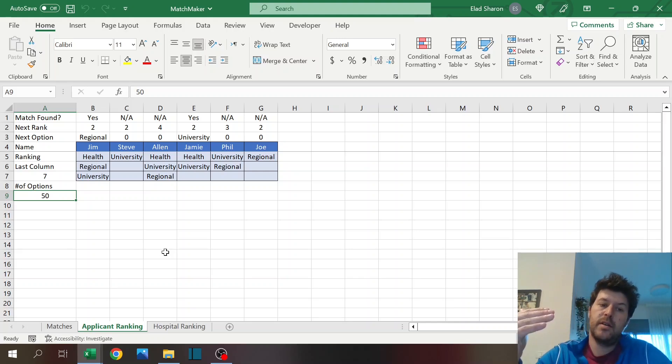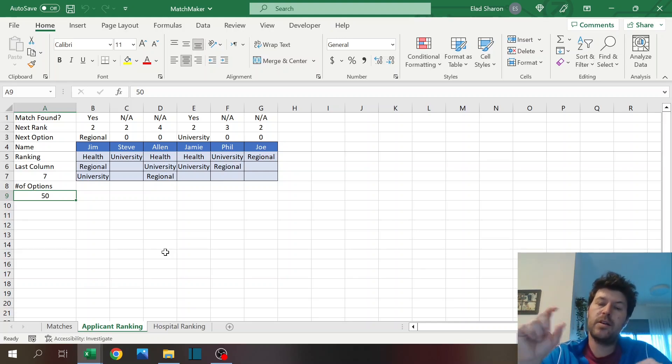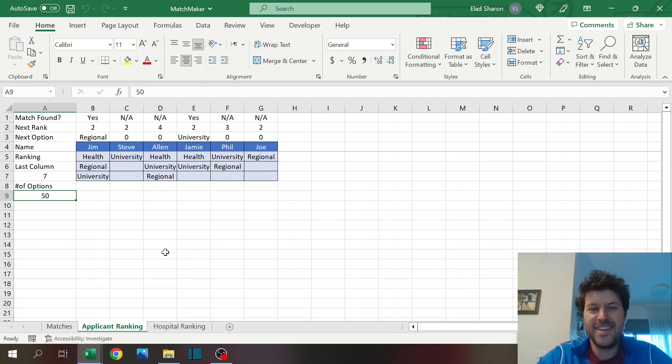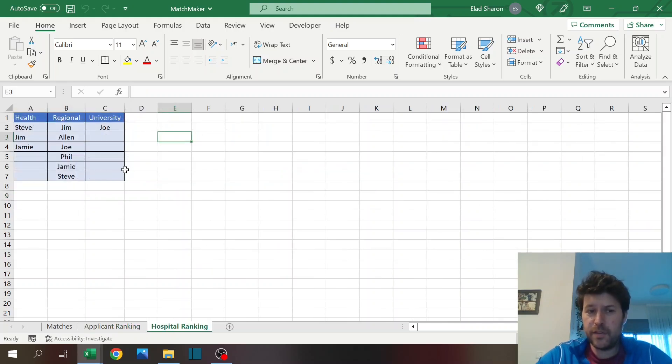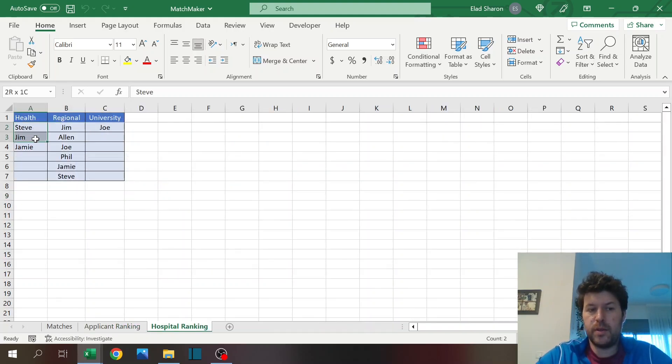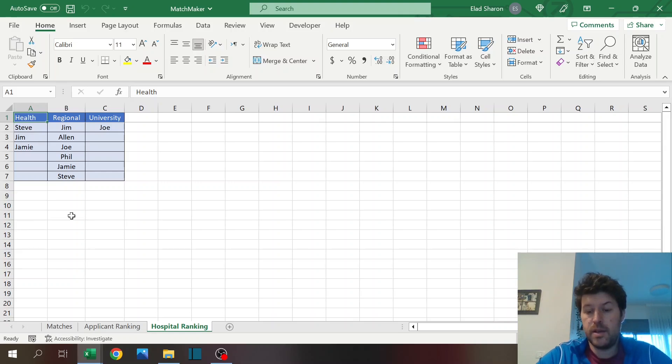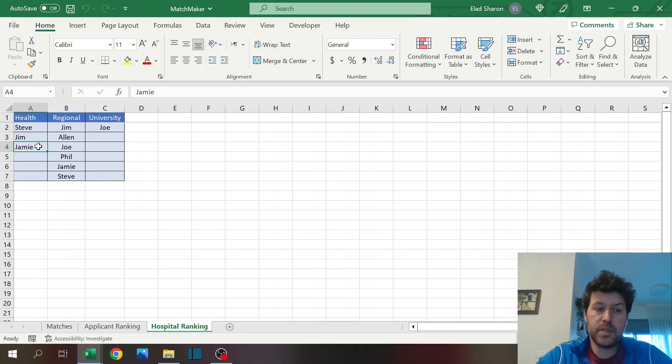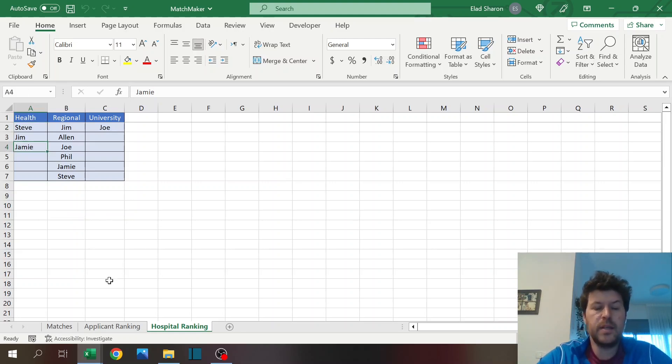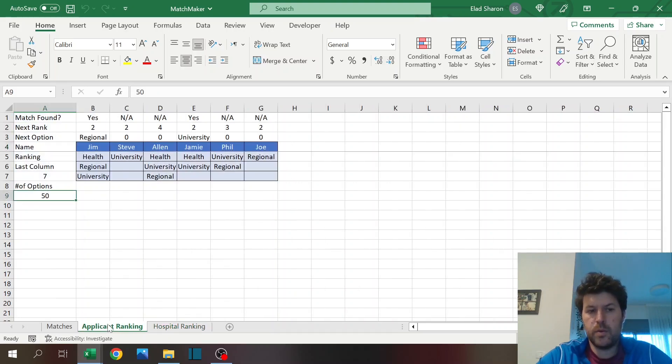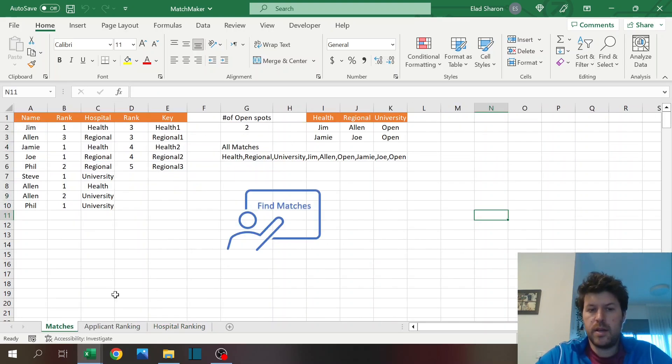Eventually the end result would be that each applicant will get their highest ranking as long as the hospital also ranked them highest. If these two people also ranked this hospital high, they will get matched with this hospital, but if this person ranked them lower, he will be out.